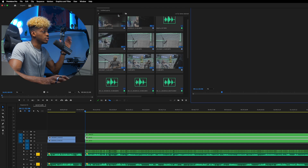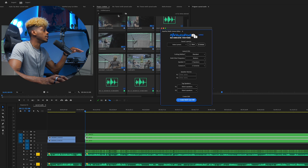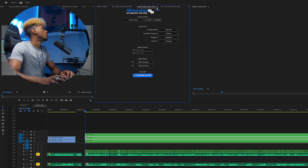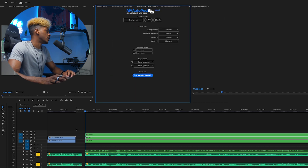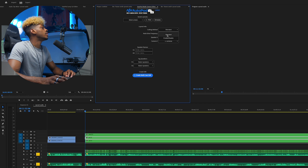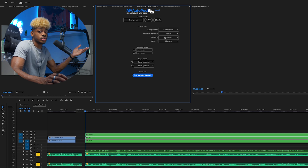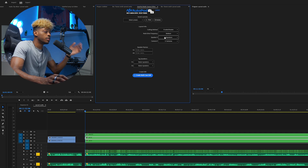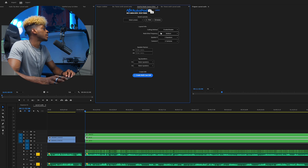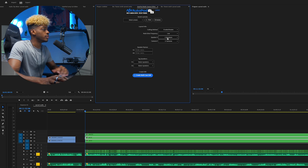I already have my stuff loaded in. You have to get your key entered before you start using it. For the cutting method, I preferably use Enable/Disable — if you have a clip where you don't want to show someone talking, it might be disabled, so you can enable that clip. For multi-cam frequency, I normally have it set to low so it won't cut too crazy — that's just my preference.